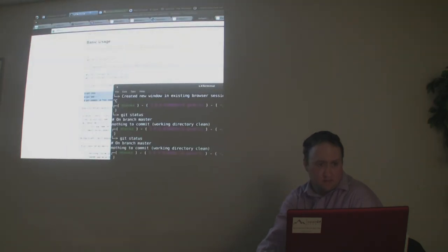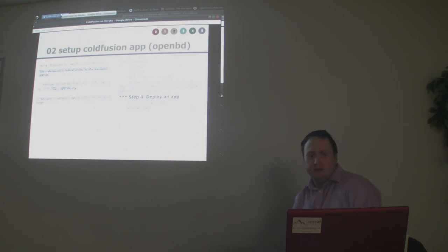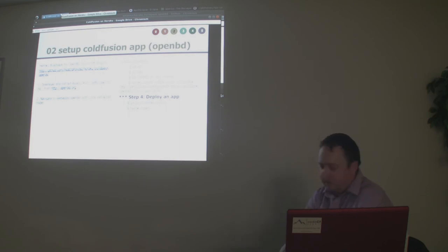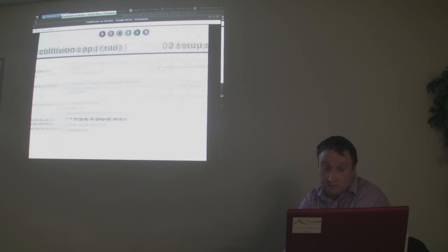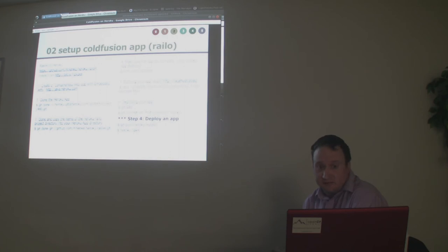So that's how you would deploy it on OpenBlueDragon — three steps. The Railo approach is six steps to get your app going. Now let's run through some Heroku commands.